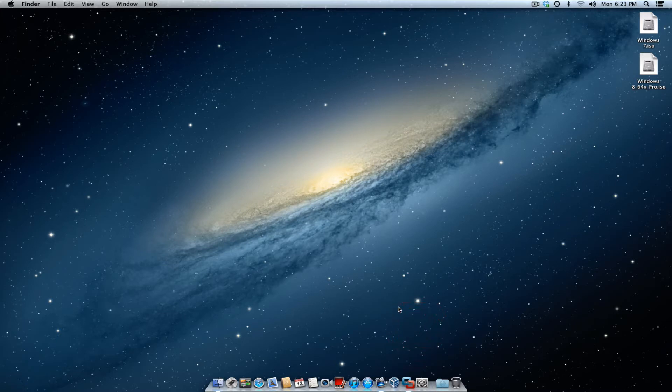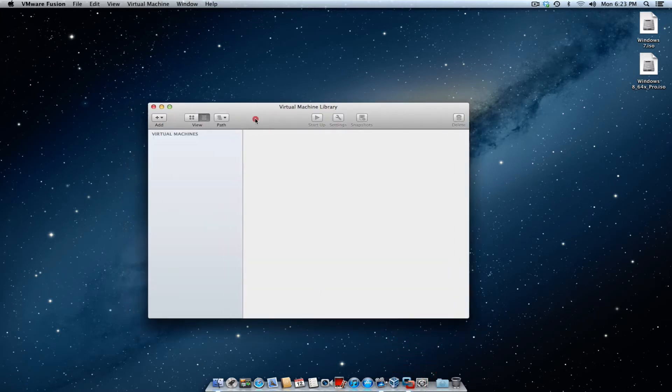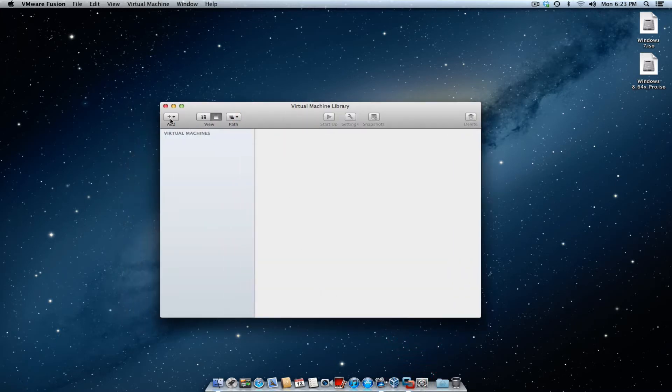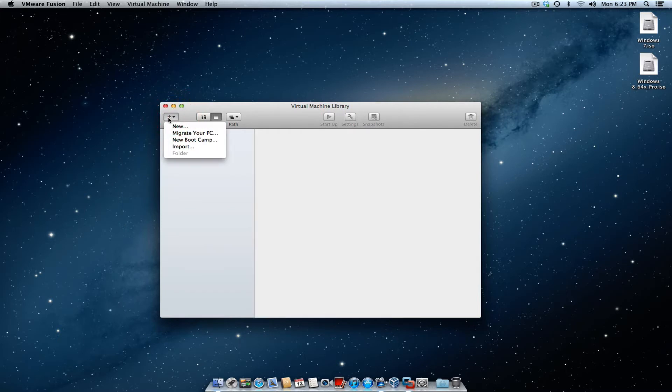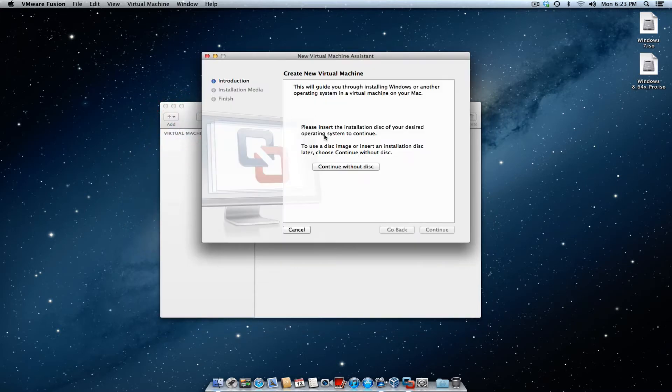So what you want to do first is go to VMware, start it up. Once you start it up, go to the plus sign up here, click new, and continue without a disk.